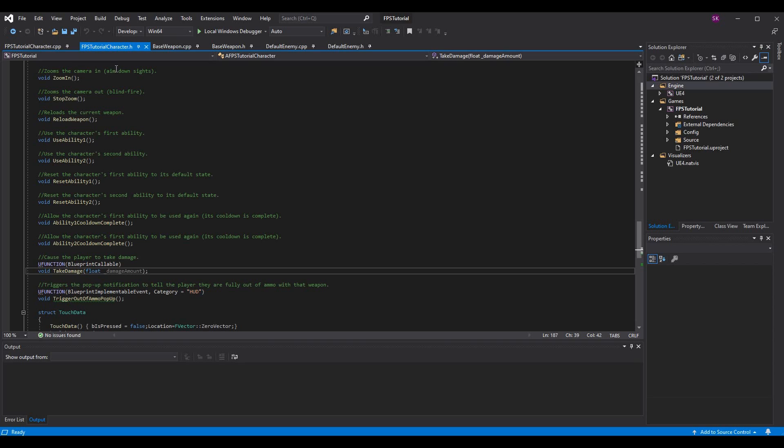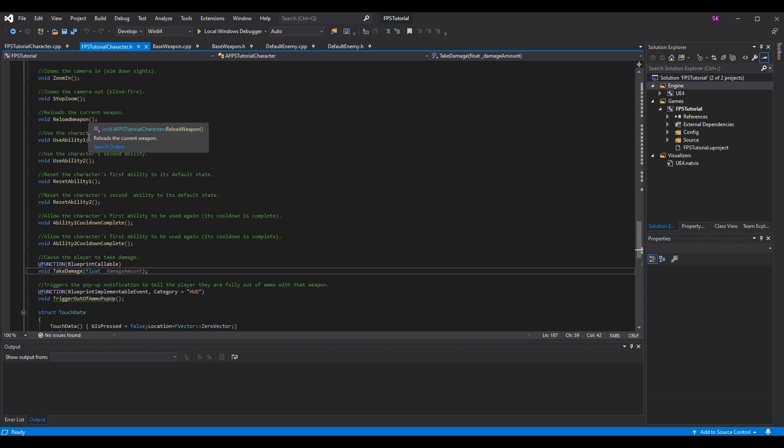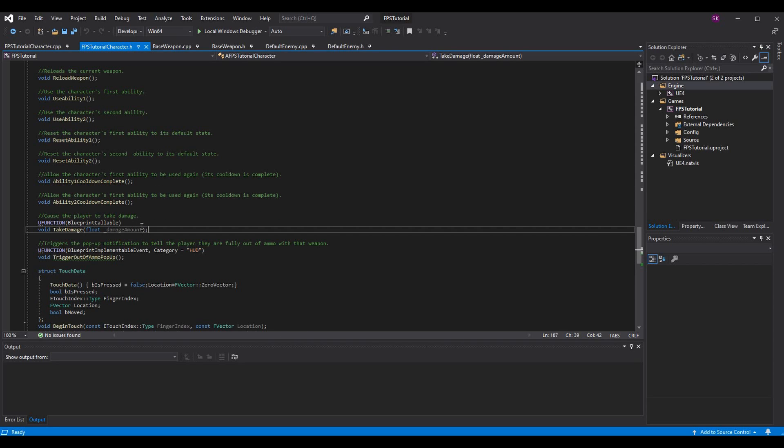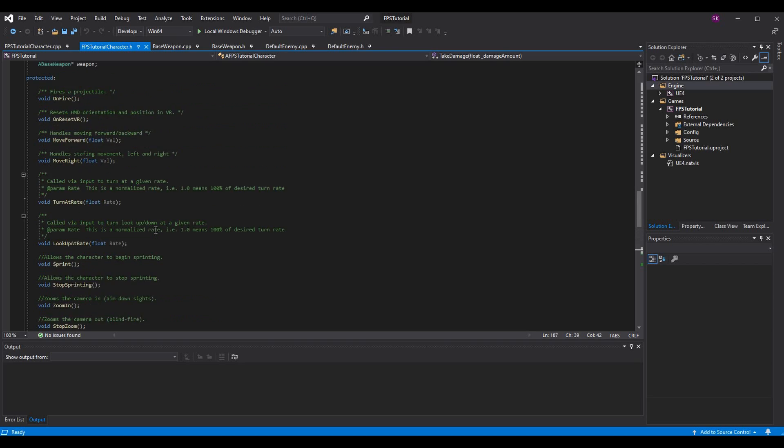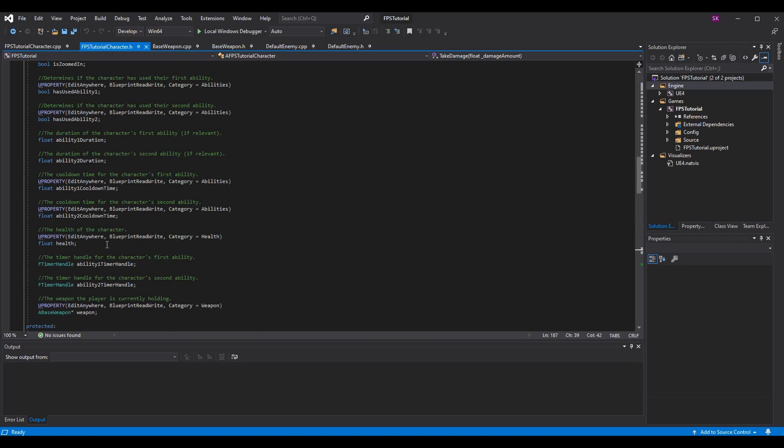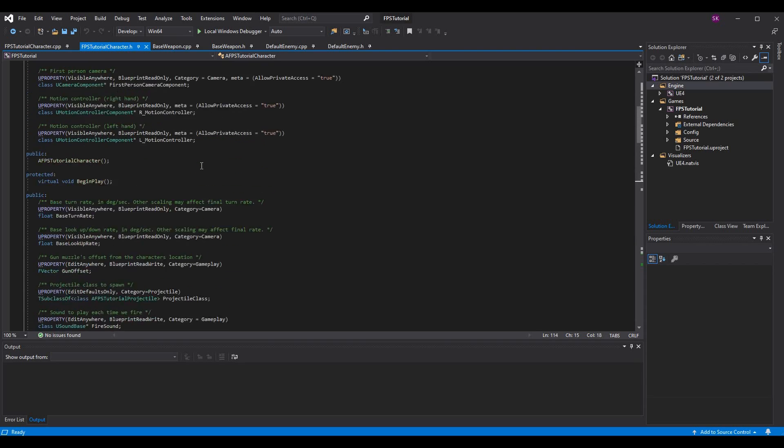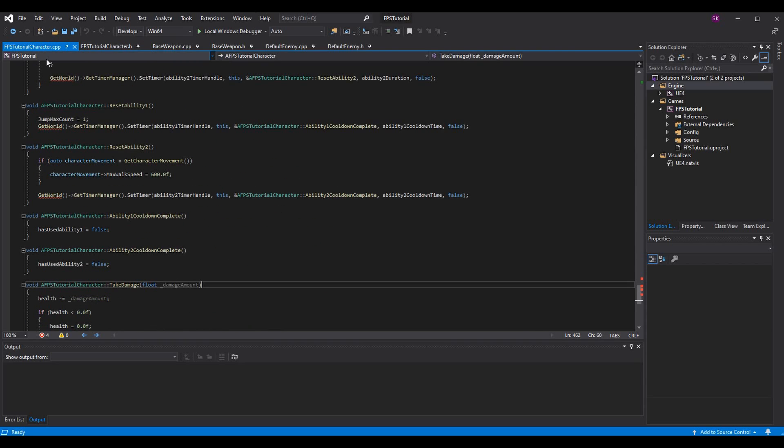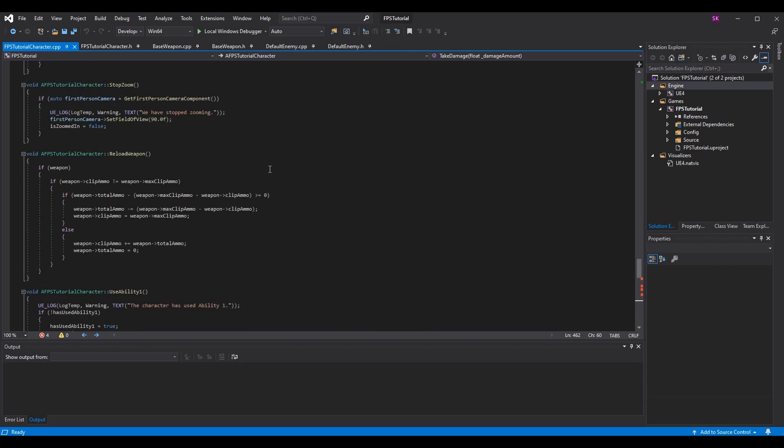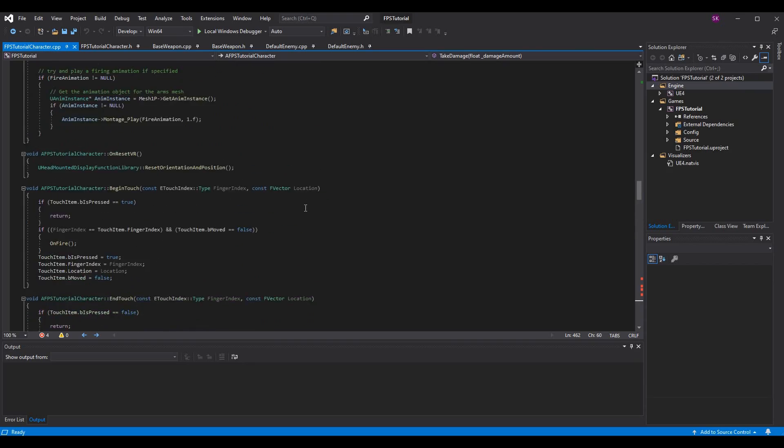Let's go back to our main character's header file, FPS tutorial character for me. We're going to make a function take damage, it's going to be blueprint callable and it's going to take in our damage amount. Then we want to have our health variable right here, edit anywhere blueprint read write so we can access it in blueprint. That's what it sounds like, it's the amount of health we have. Pretty simple stuff, it's literally the same as the enemy in terms of the actual health.